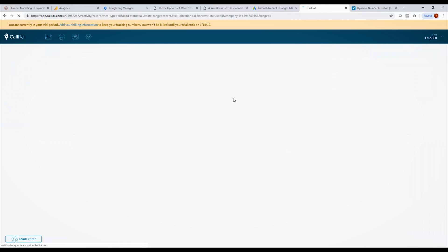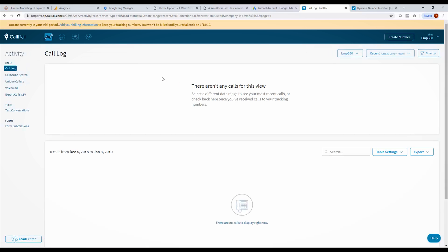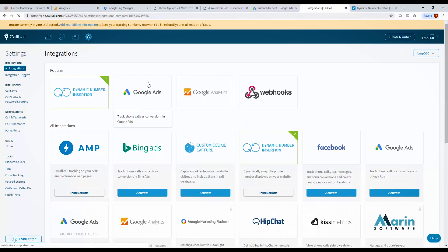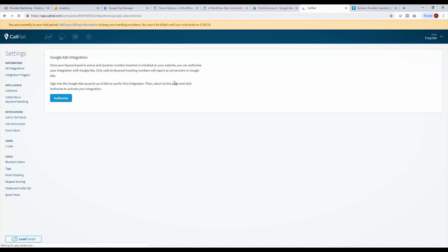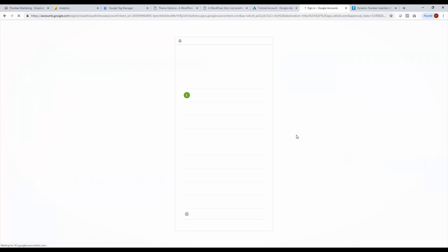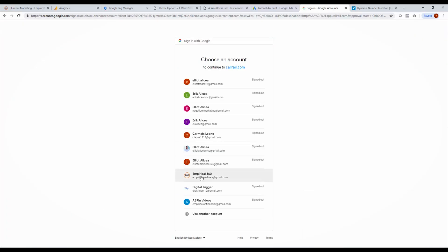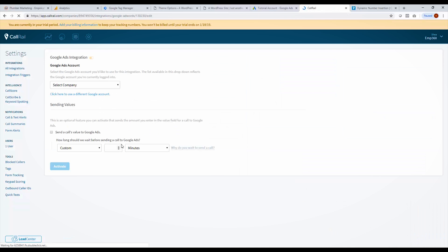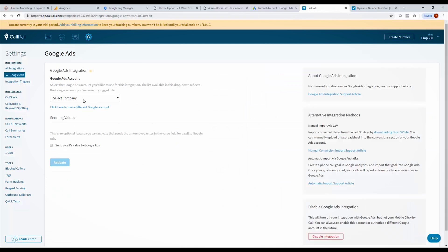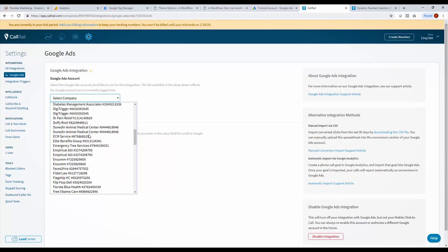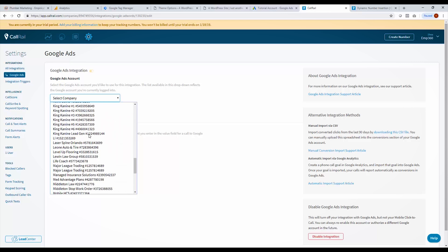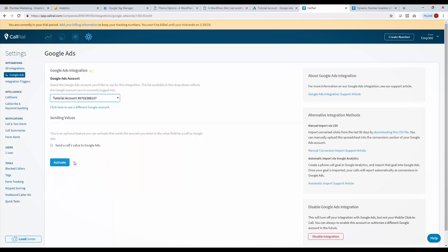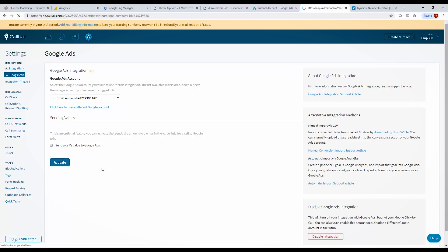What we need to do is we need to link our call rail account to our Google ads account. So what we do is we go over here to settings and we click Google ads, select authorize. And now it's going to ask me to sign into our Google ads account. And it's going to ask, you know, call rail wants to access your Google data. That's fine. You have to allow it. And now we need to select a company. So we have a tutorial account in here somewhere. Tutorial account right there. So I selected my company. And now I just like this to do that now click activate.